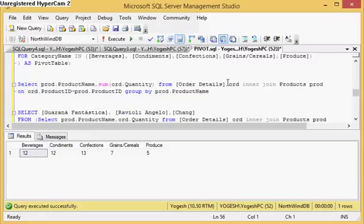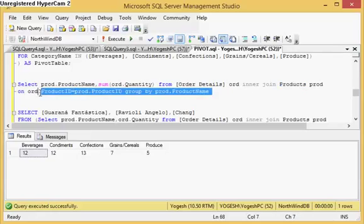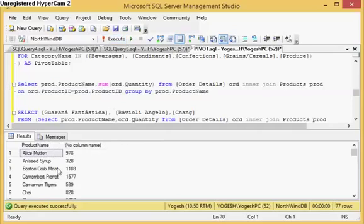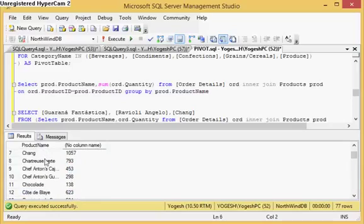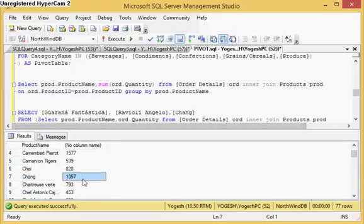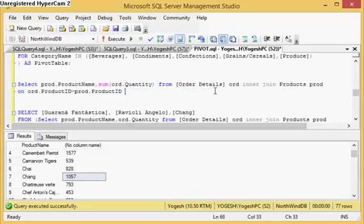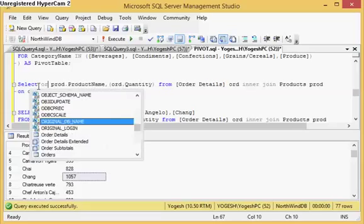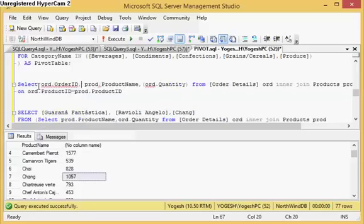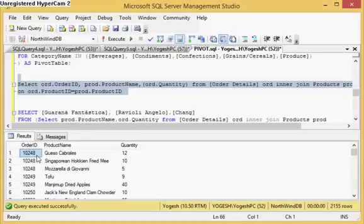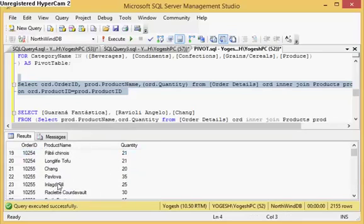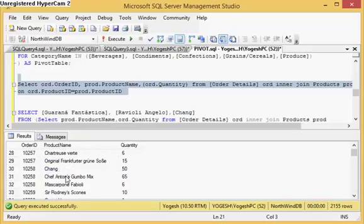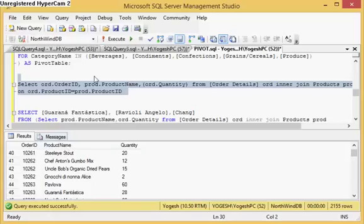Now coming to the next example. Here I am joining order details with products and summarizing the quantity. So Chai has been sold 828 times in order details, then Chang has its own total. If I remove the GROUP BY and select the raw output, these are the results — for example, Tofu has a quantity of 9 in one order, Chang has 20 in one order then 15 in the next, and so on.